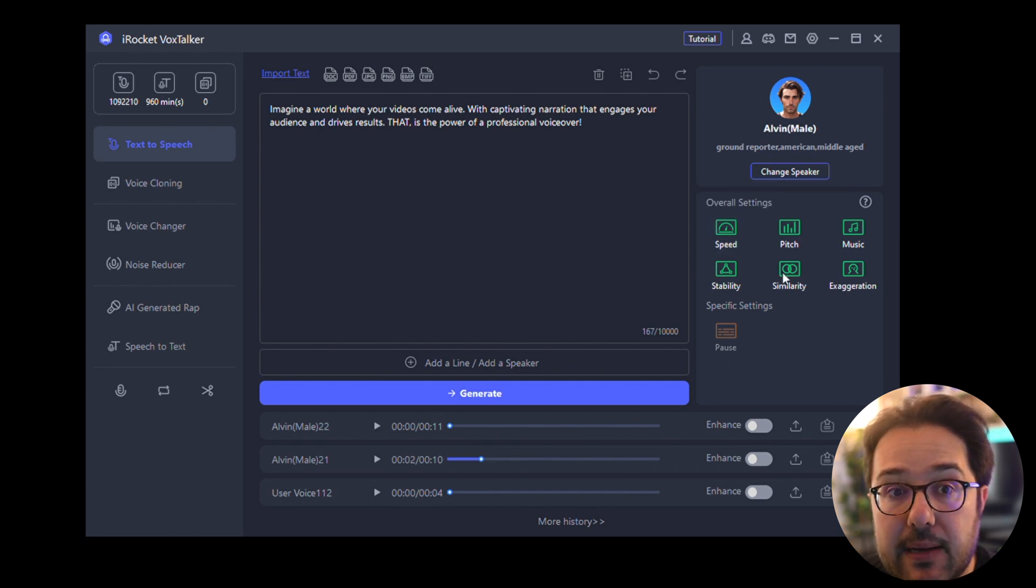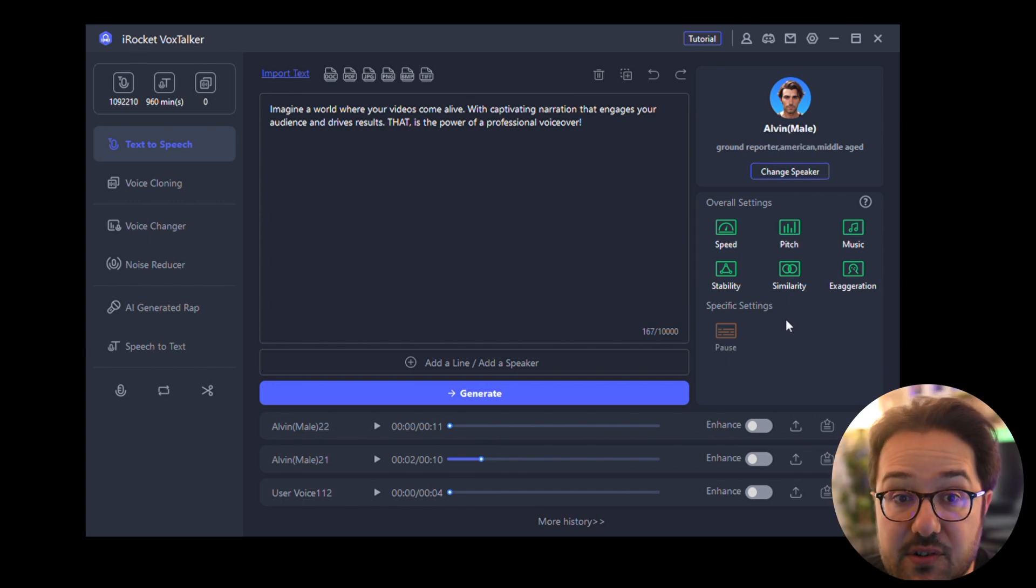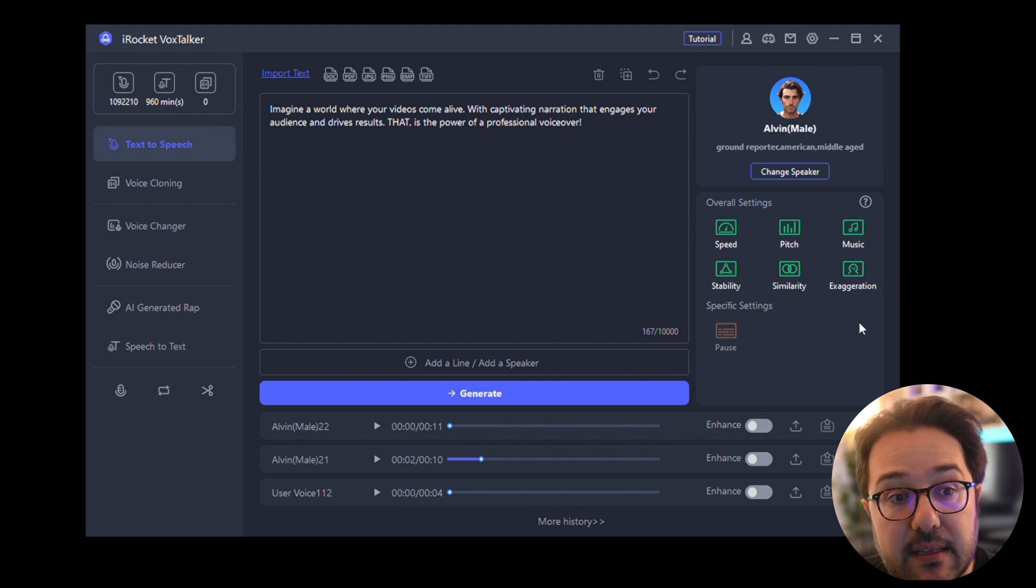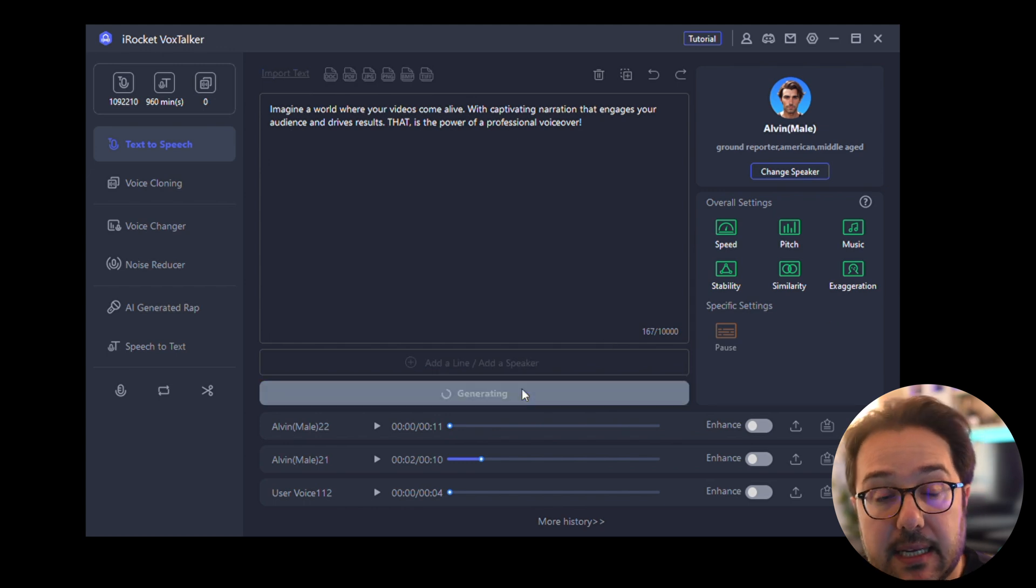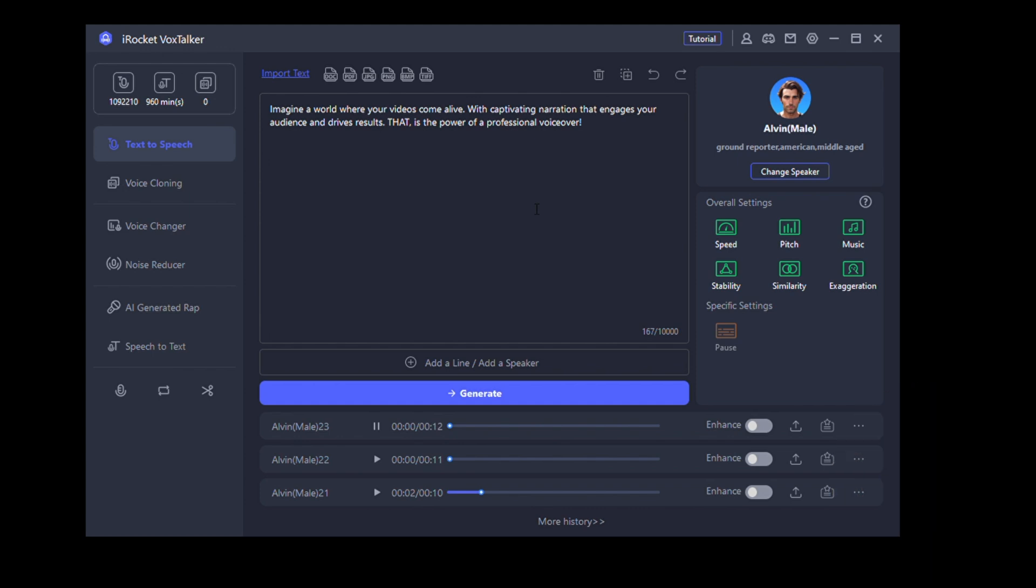Also you can add some exaggeration, so if I want him to exaggerate this a bit, I can do that and it's going to change a bit how the voice sounds. 'Imagine a world where your videos come alive with captivating narration that engages your audience and drives results. That is the power of a professional voiceover.'